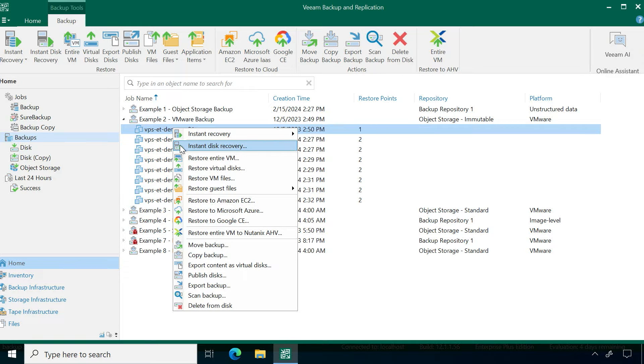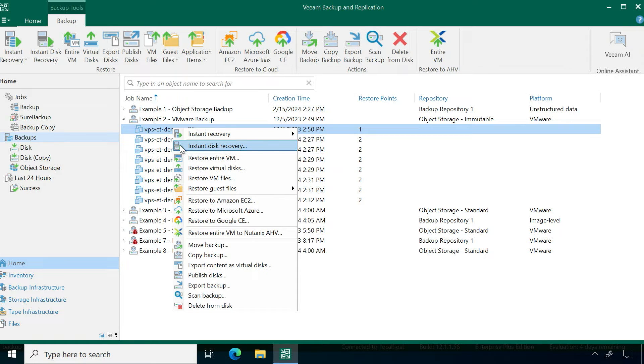Your next one is very similar to that. It's instant disk recovery, so it's not the full image, but it is a particular disk itself.